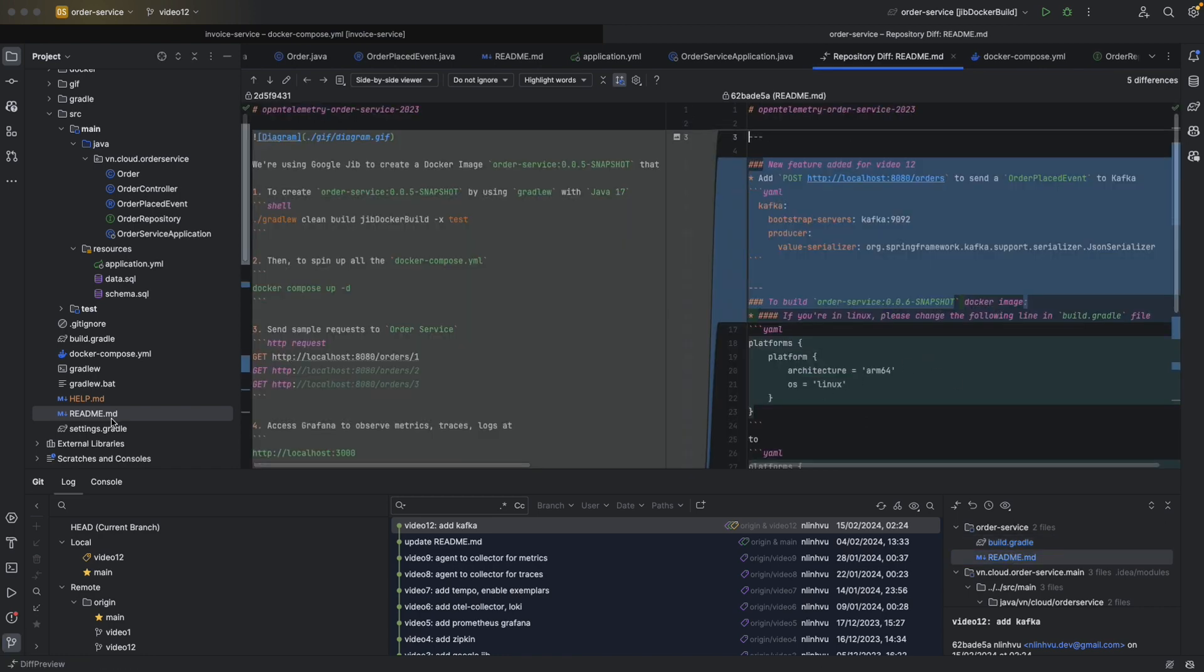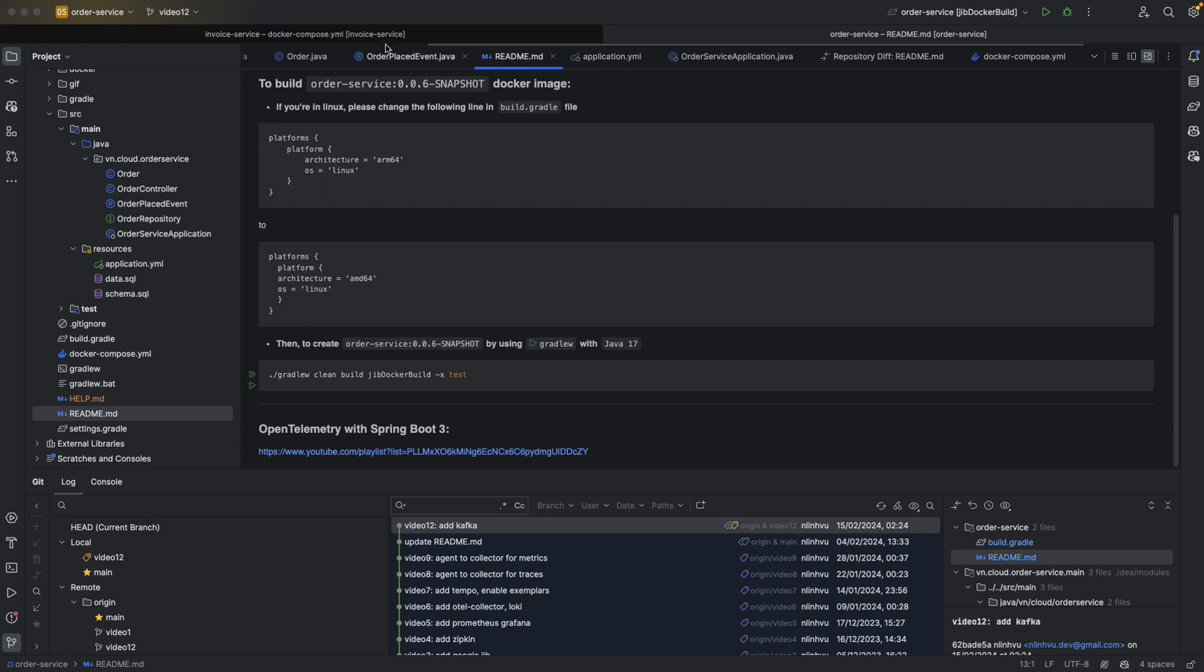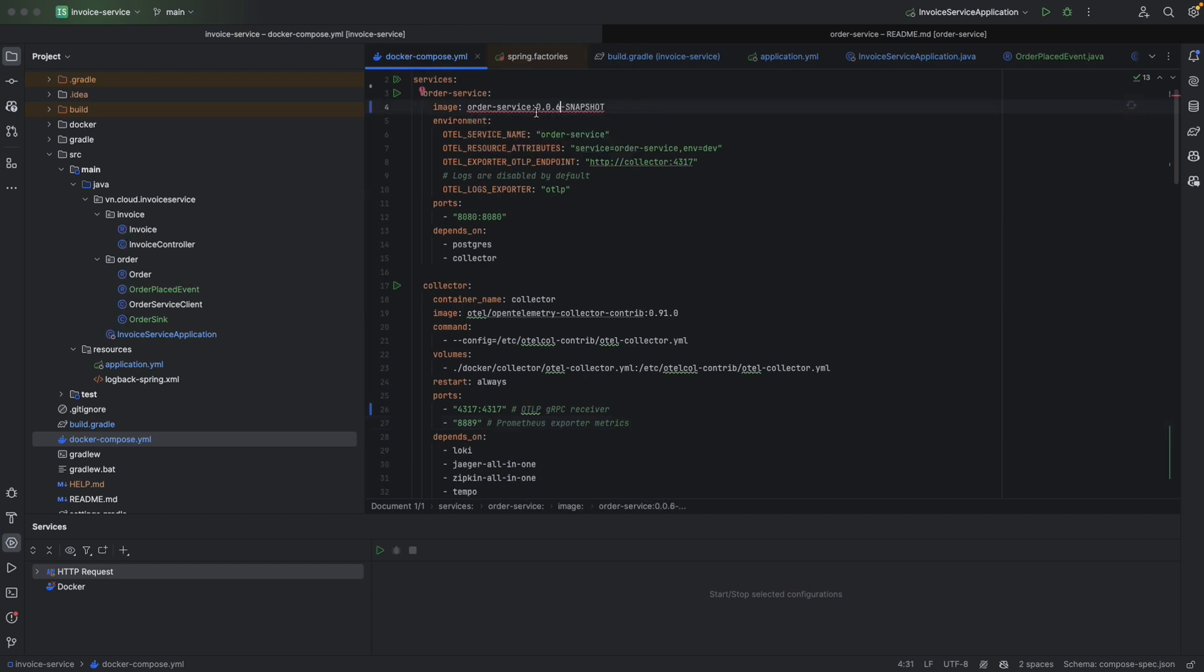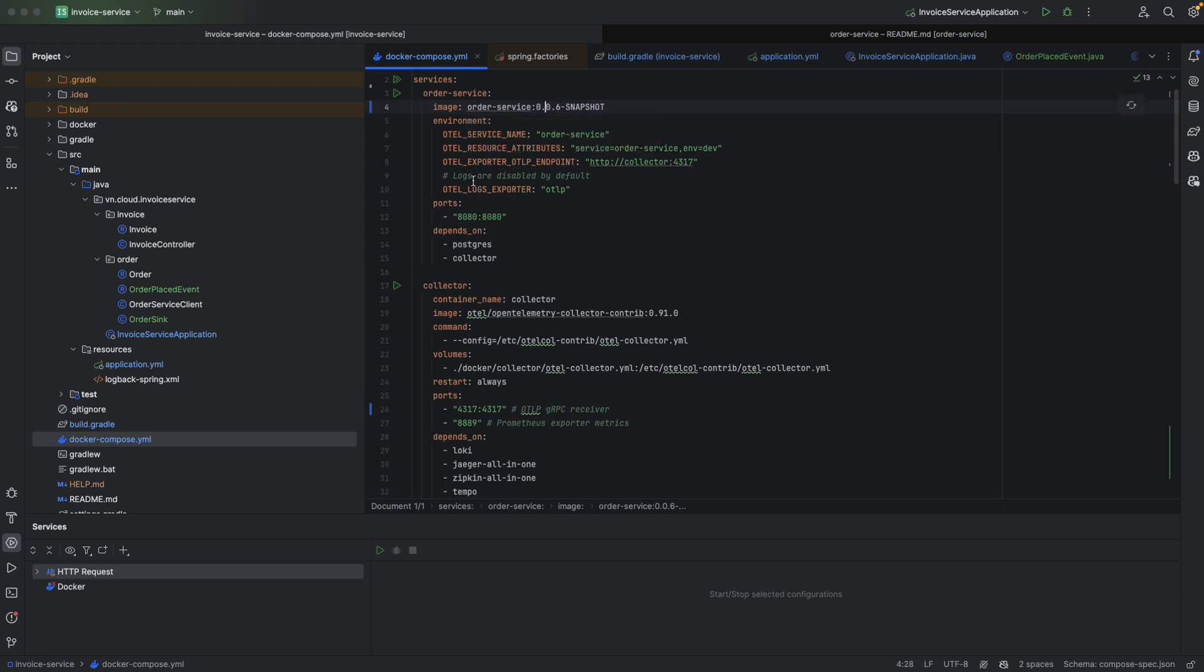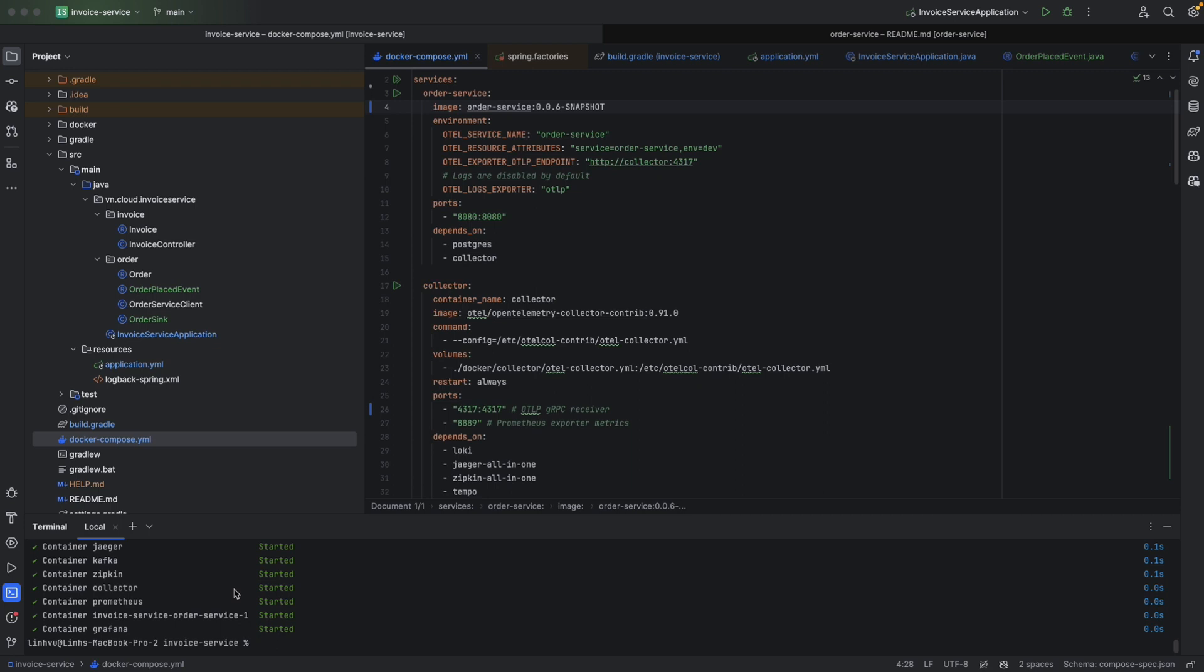Back to the readme, then just run gradle clean build jib docker build with -x test to create the order service 0.0.6 snapshot image. Then back to our invoice service, we are going to increase the version of our order service from 0.5 to 0.6. Okay, that's good.